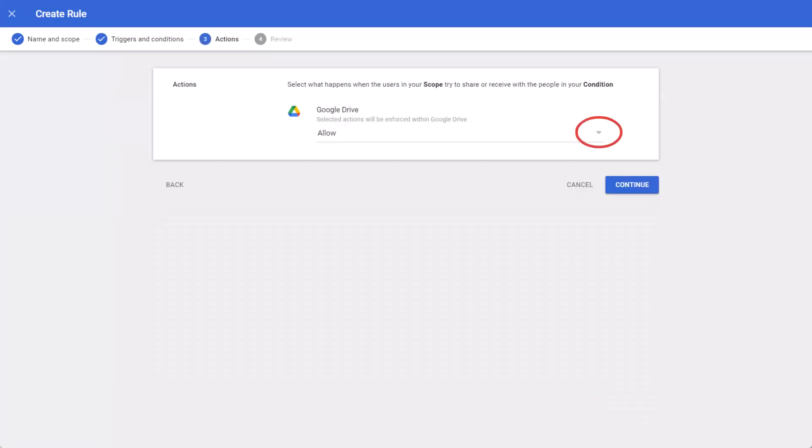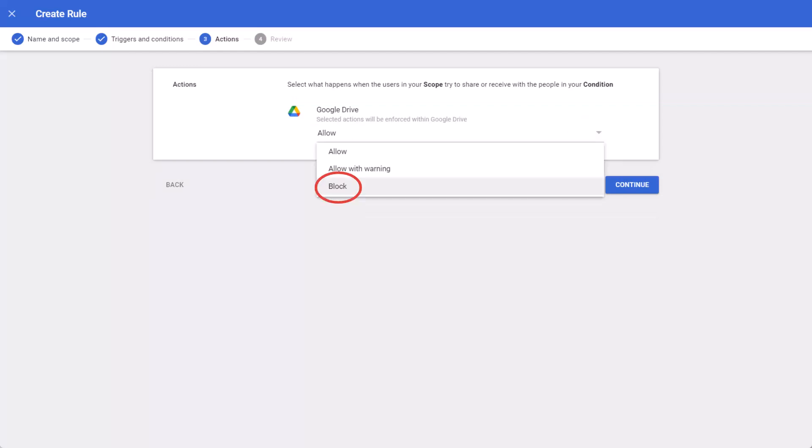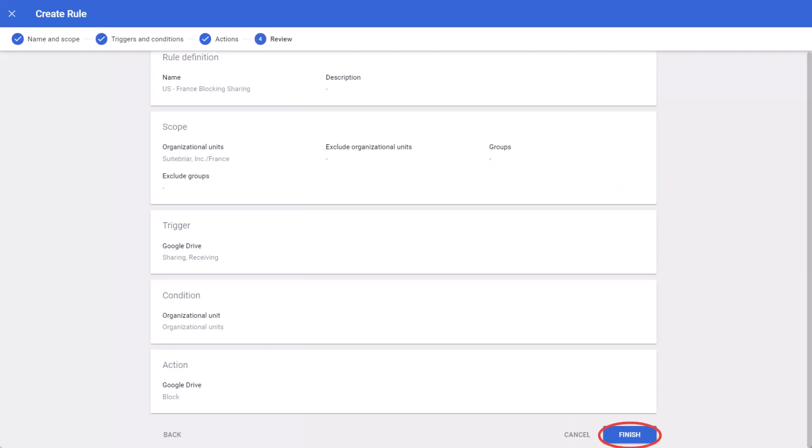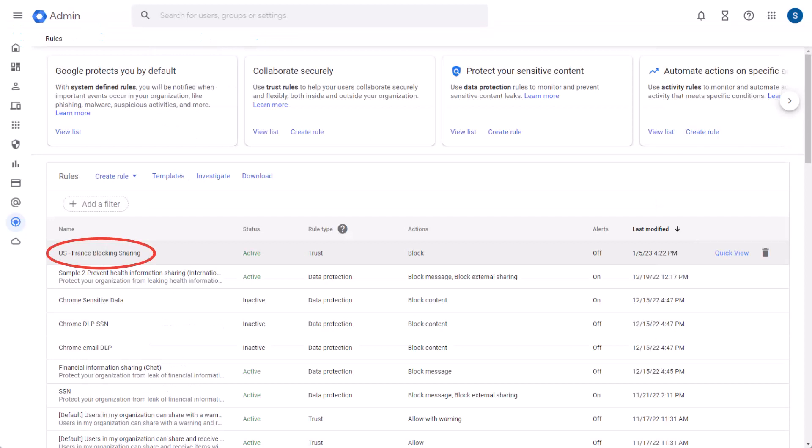Here, we can choose what actions will be taken. Do we want to Allow, Allow with Warning, or Block? We'll choose Block, and then Continue. Here is an overview of the rule. If you need to make changes, select Back in the bottom left. Our rule looks good, so we'll choose Finish. The rule has been created, and we can see that it's active.